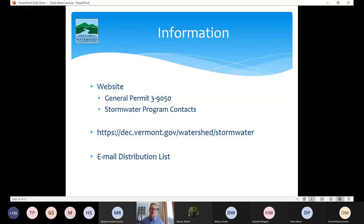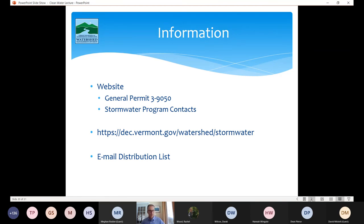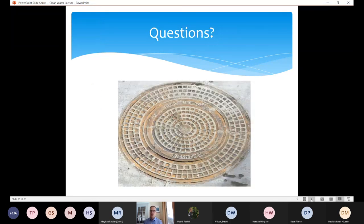For information, please visit the stormwater program's website — you can search by 'Vermont general permit 9050' or 'three acre permit.' If you have questions on a particular project, go to our contacts page to find the stormwater program contact person for your area. We maintain an email distribution list — just send an email to be added — which we use occasionally when there's something significant going on to send updates out to folks.